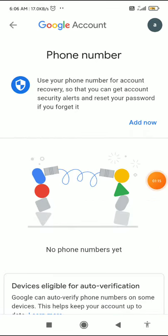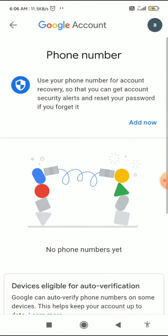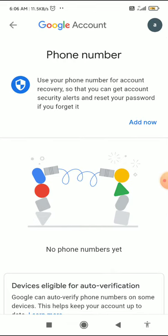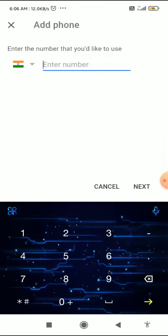After you fill in your password and click Go, you have to click Add Now, then enter your phone number and click Next.